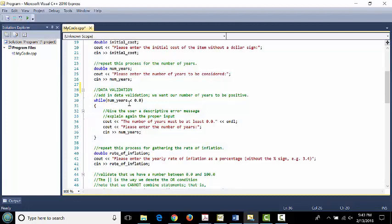If the user stubbornly enters negative three again, we execute lines 31 through 37 once more. As long as they keep entering negative values — negative three, negative five, negative 14.9 — we continually loop. As soon as they enter a valid value like zero, 18, or five, the condition 'five is less than 0.0' evaluates to false, and we proceed to line 38. We have good data and can continue.